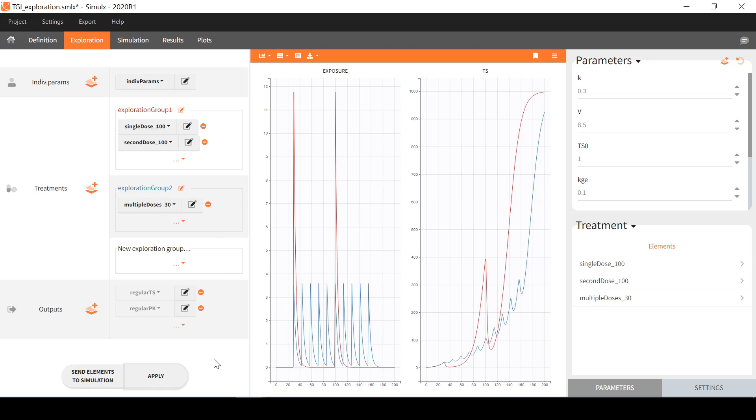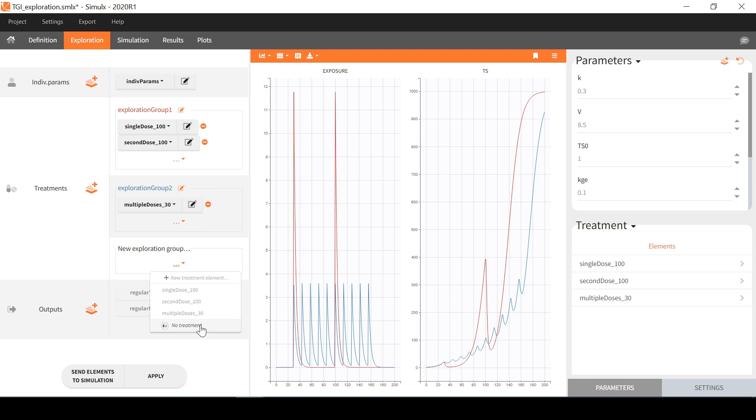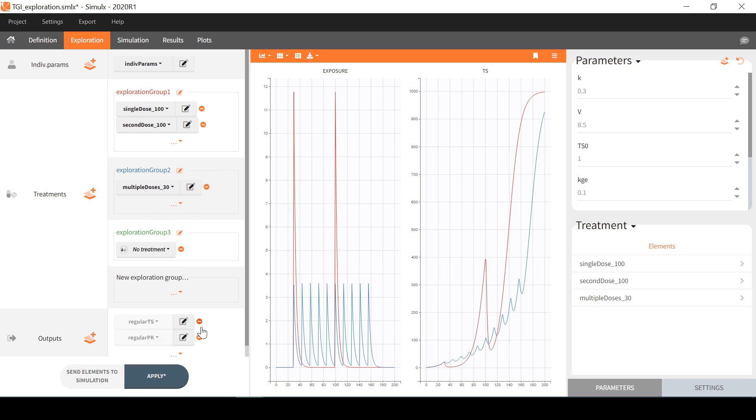In that case, it creates separate simulations displayed on the same plot with a new color specific to the exploration group. In addition, I can define an exploration group with no treatment to check the prediction of unperturbed tumor growth.